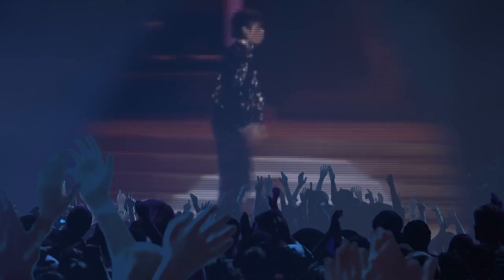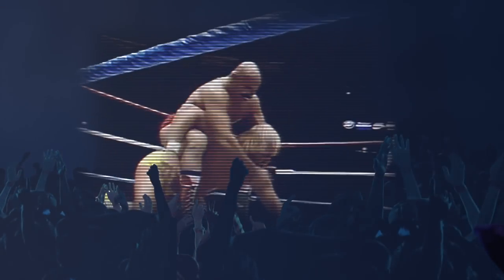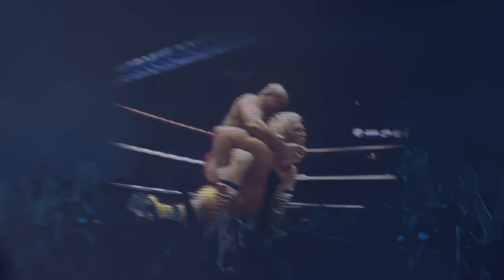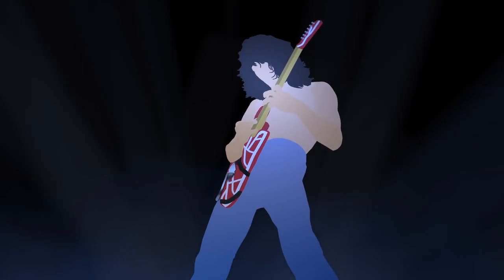If Michael Jackson had the moonwalk, and the Iron Sheik had the camel clutch, then tapping was the perfect embodiment of Eddie's famously impish creativity.